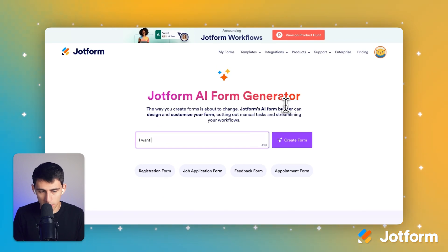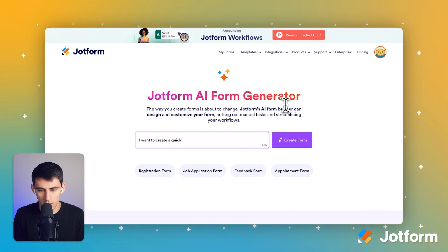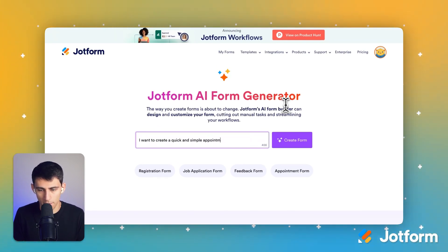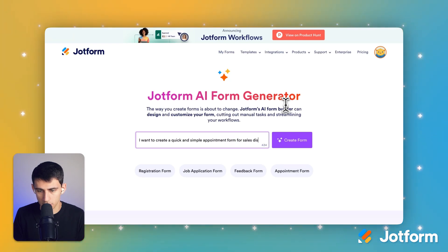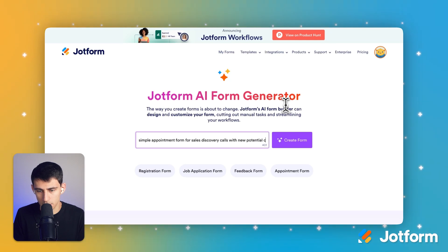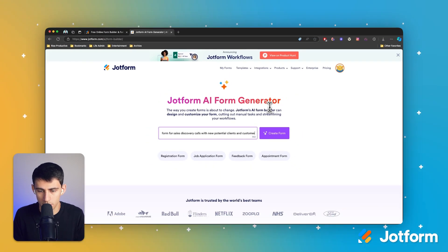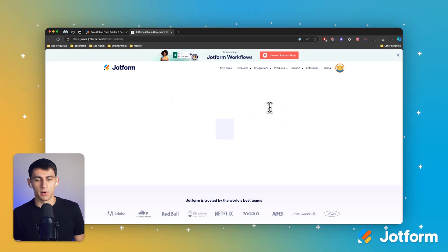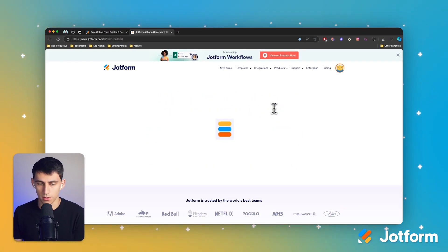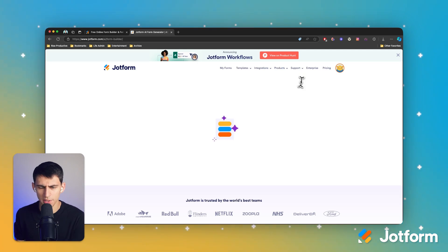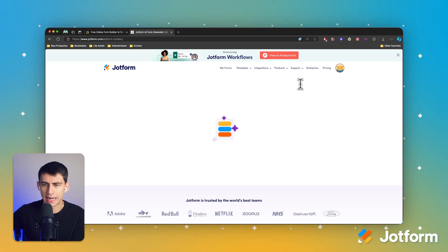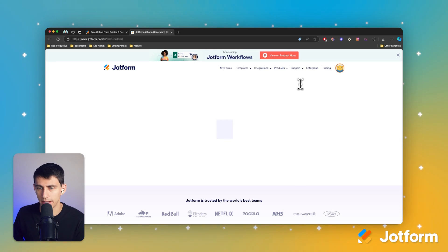So I want to create a quick and simple appointment form for sales discovery calls with new potential clients and customers. And then I press enter and create the form. The AI is going to generate a form that fits the prompt description that I just made.